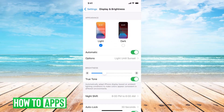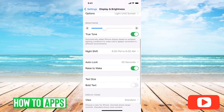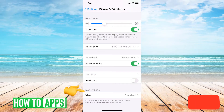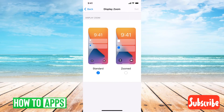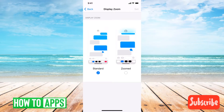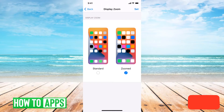And then at the very bottom, scroll down and it says Display Zoom, view Standard. So we'll just tap on that. And there's two different options here: display as Standard or Zoomed.